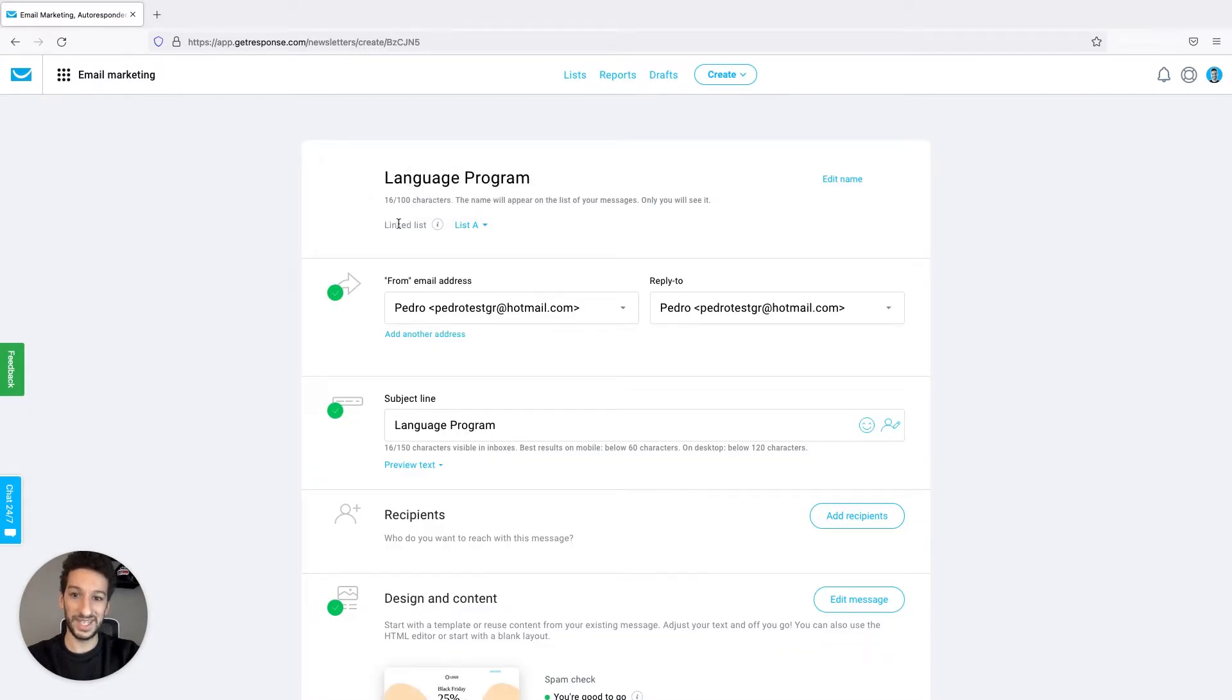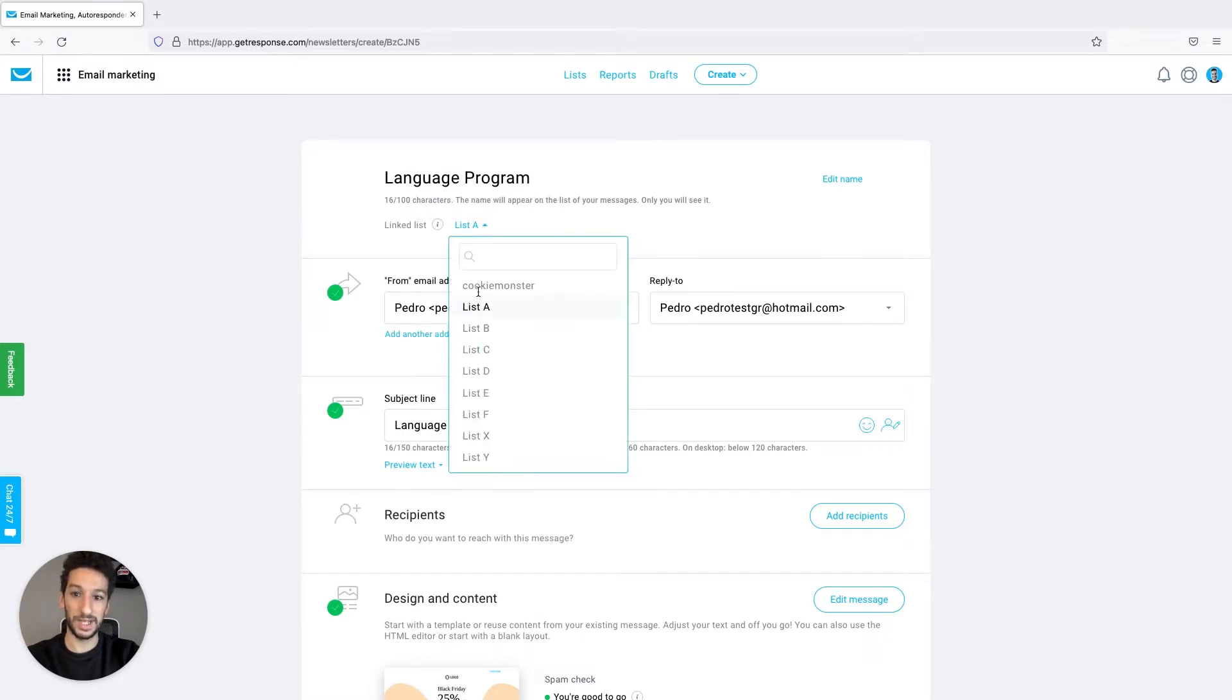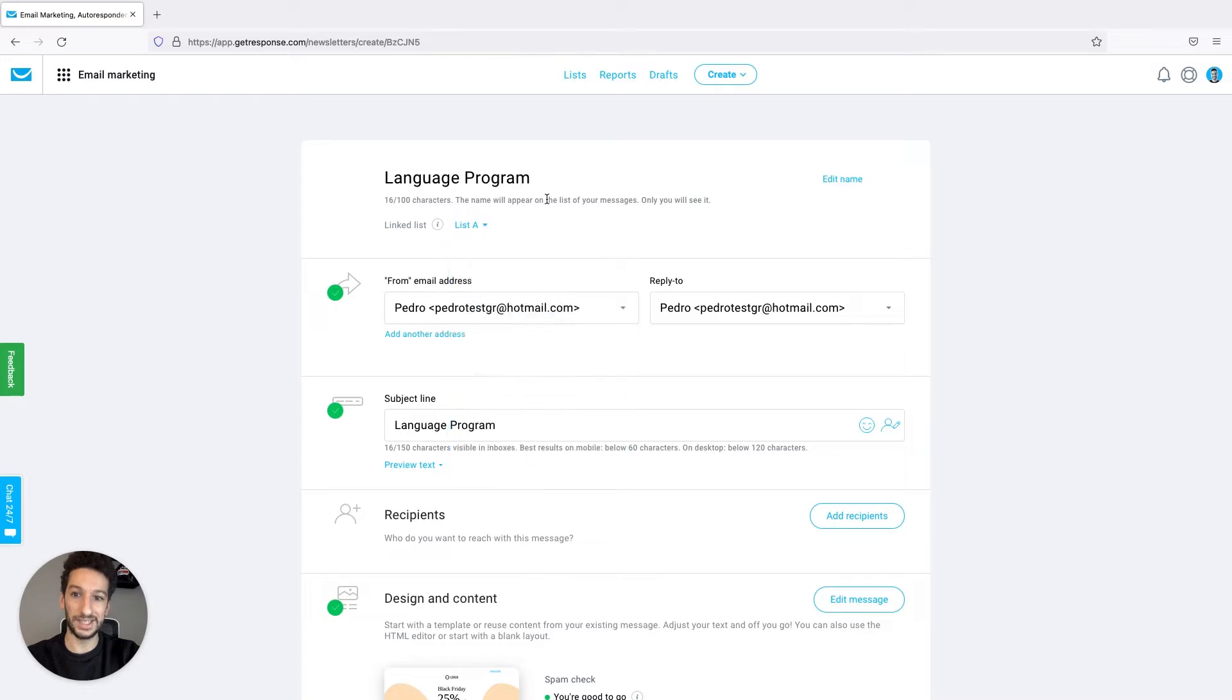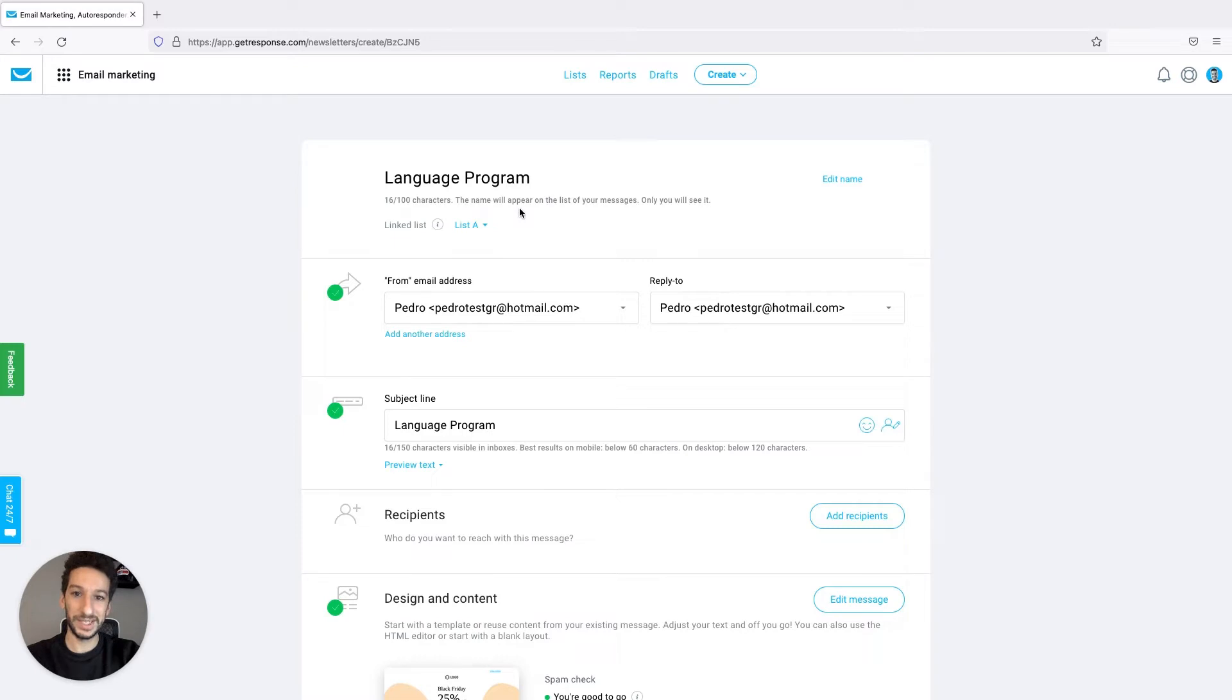Here you can see linked lists. This is where you will choose yours, and I will leave mine as list A as it is a list I want to use connected to this message. Now the next step is to go to your lists.